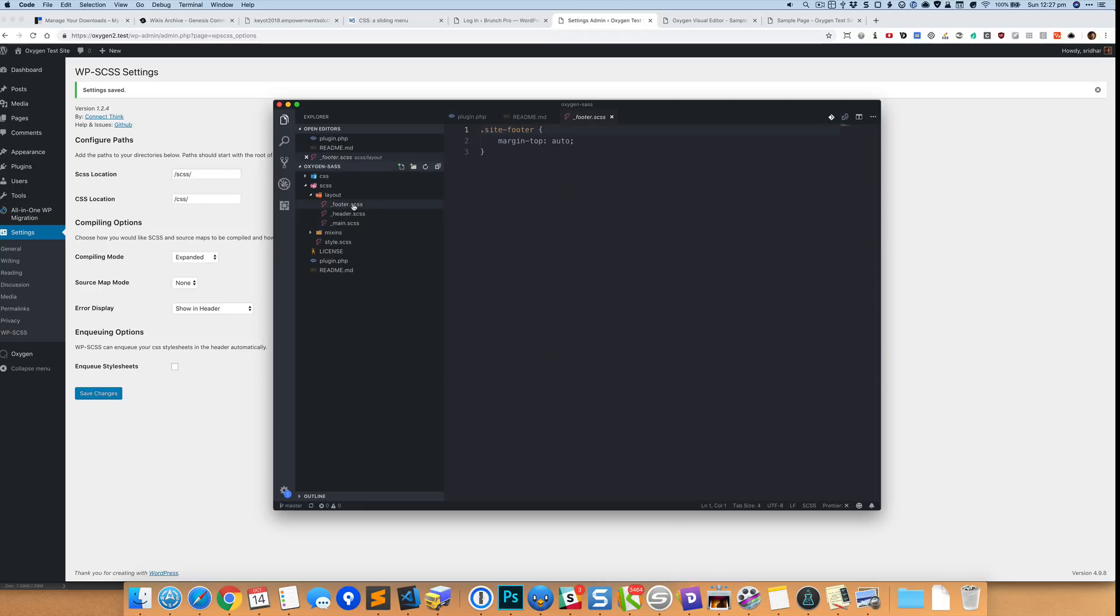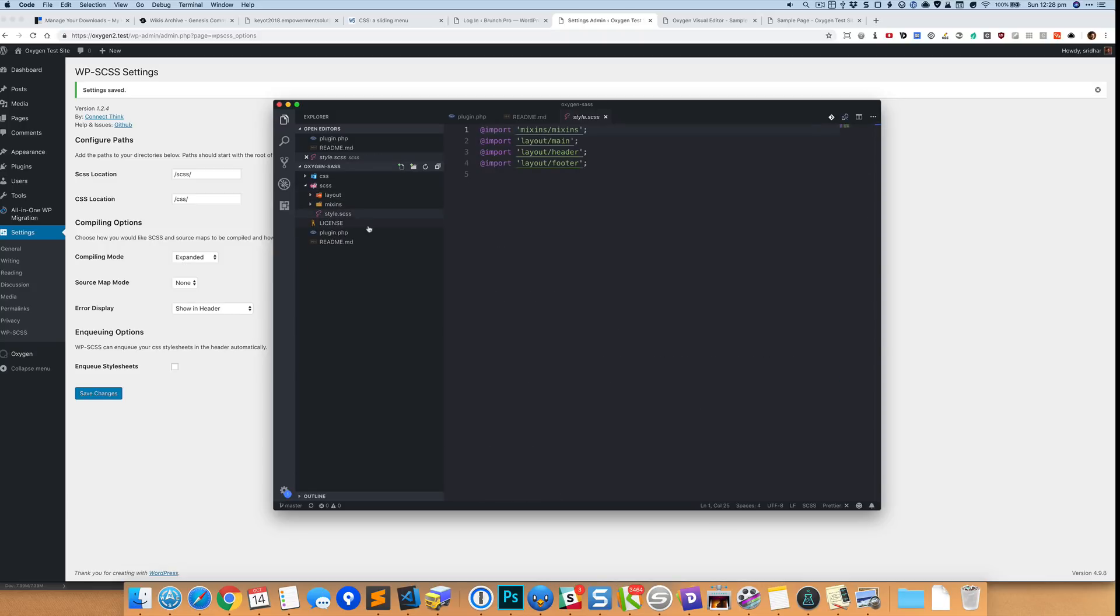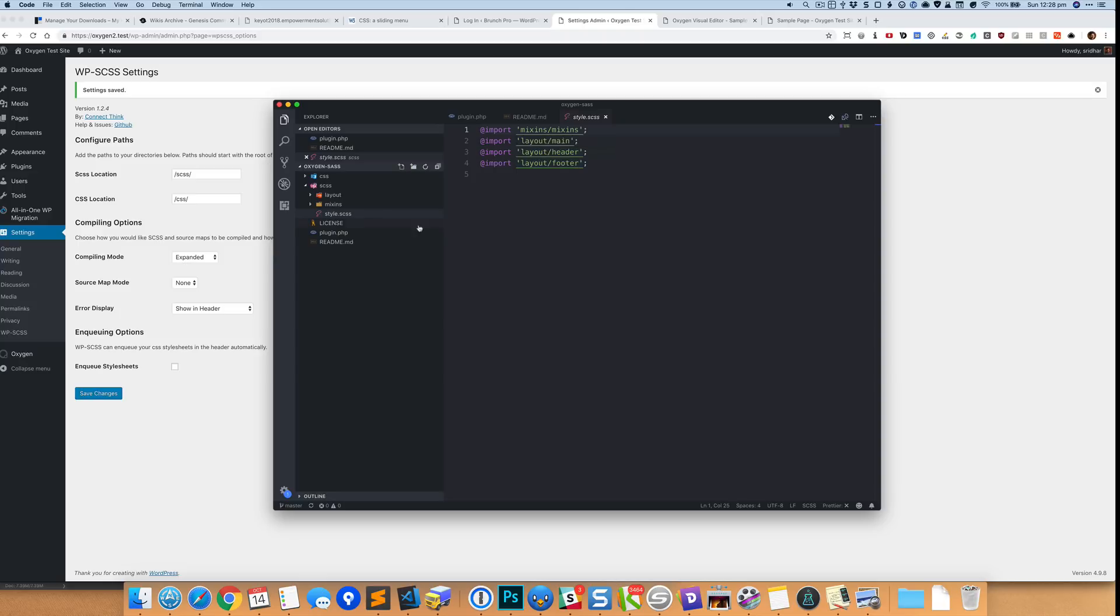So in this layout I've just created three basic files: one for main and another is for header, another is for footer. And also have this mixins directory that has the mixins SCSS file. So if we go to this main file which is style.scss, we are basically importing the mixins and we are importing all the individual SCSS files which are inside the layout, all these three over here.